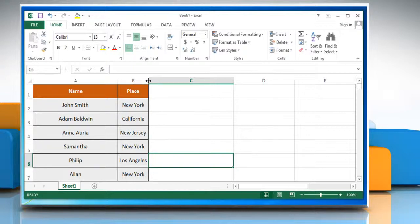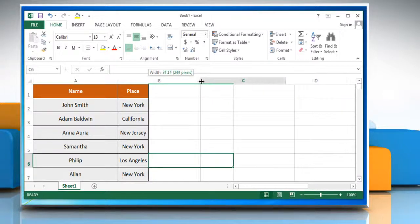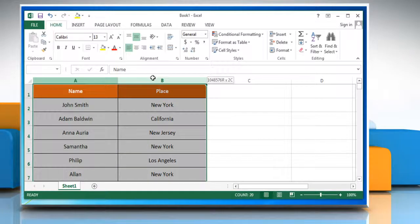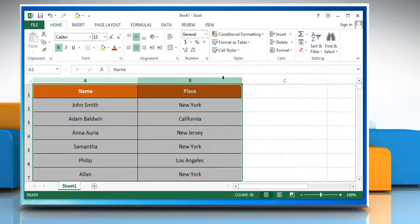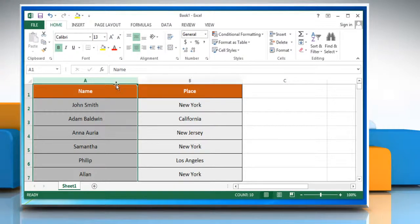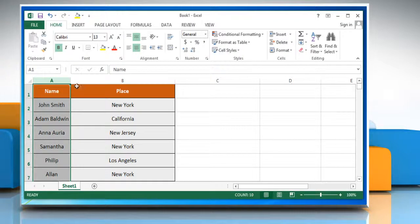To change the width of one column by using the mouse, drag the boundary on the right side of the column heading until the required column width is reached. To change the width of multiple columns, select the columns you want to change and then drag the boundary to the right of a selected column heading. To change the width of columns to fit the contents, select the column or columns and then double-click the boundary to the right of a selected column heading.